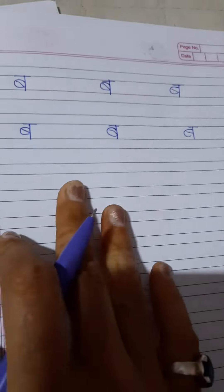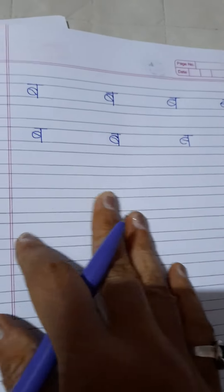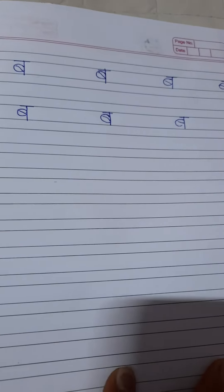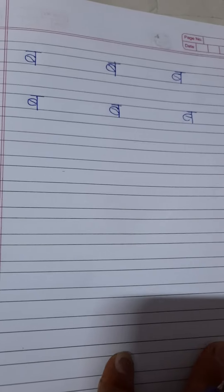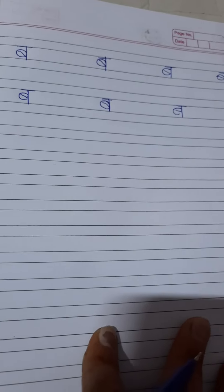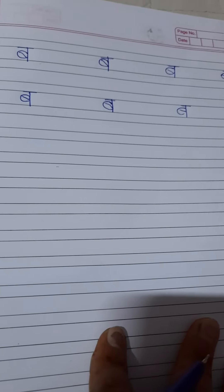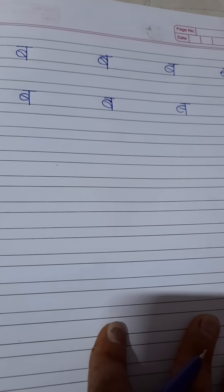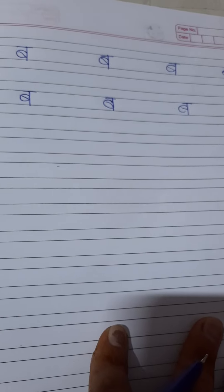So children, now you have to complete this whole full page with B se batak. B se batak. Batak means what? Duck. Okay, bye students.